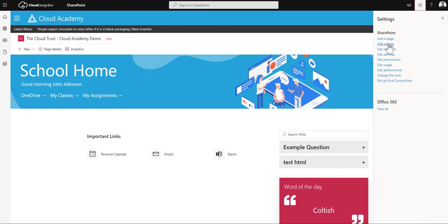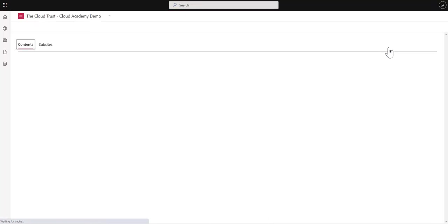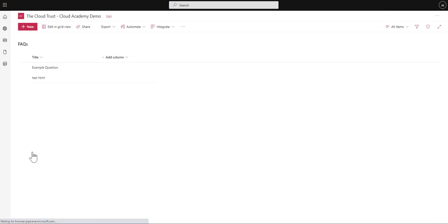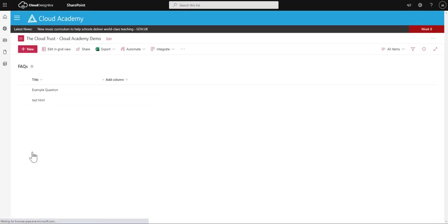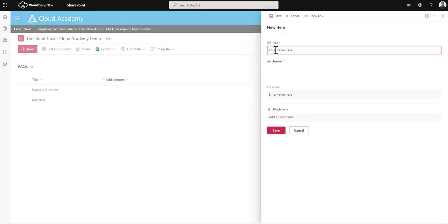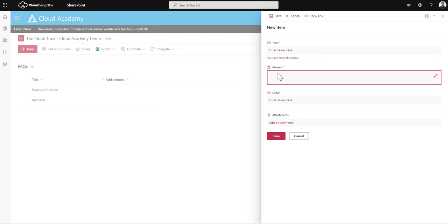You'll see that there's an FAQ list that's been created. If I go into that list, you can see that I can add new ones. So I can add a new one, the title is a question.